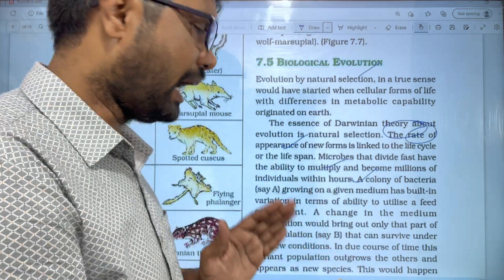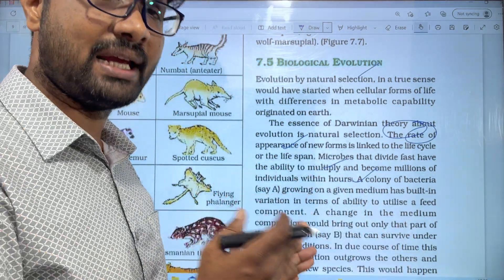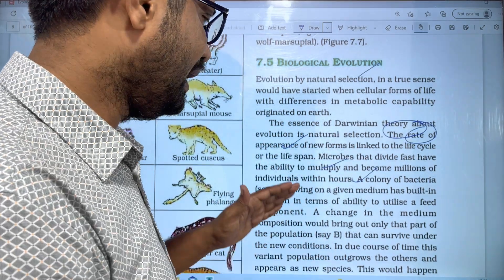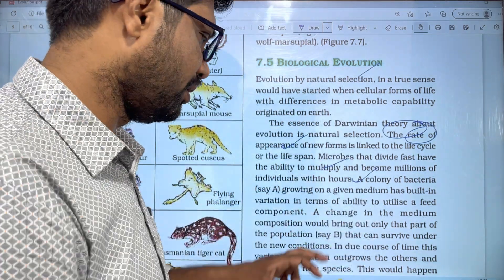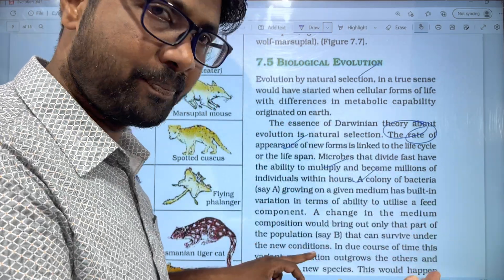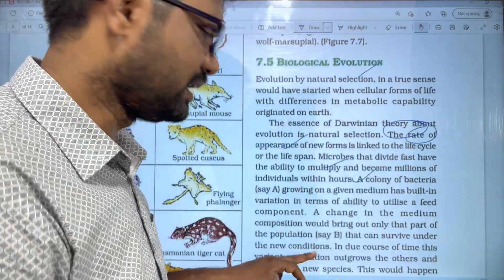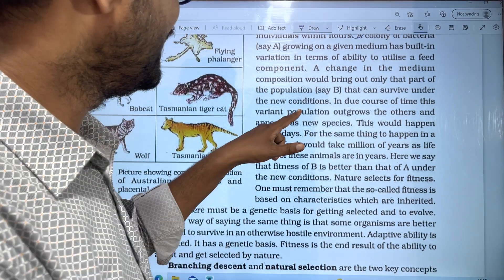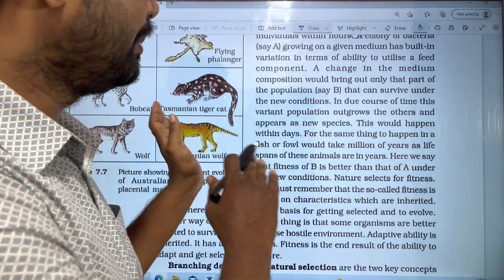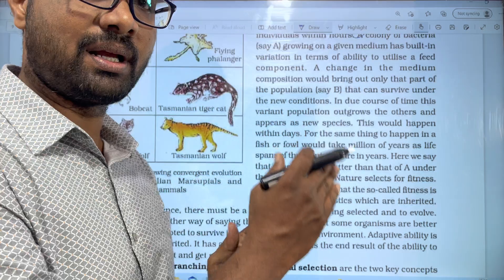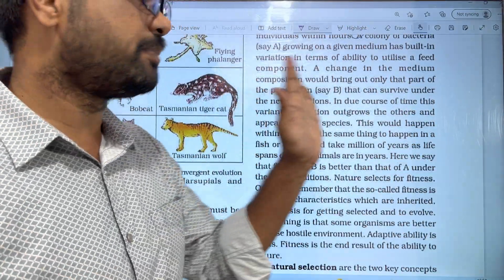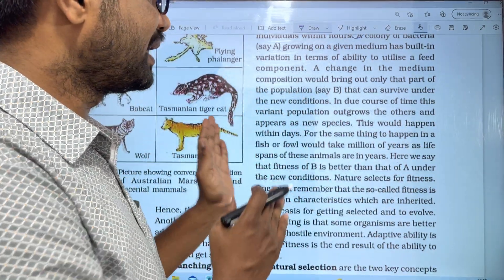If you change the substance, you change the environment. The culture medium will change, and only organisms that can survive under the new conditions will remain. The remaining conditions will disappear. In a new course of time, this variant population outgrows the others and a new species appears.